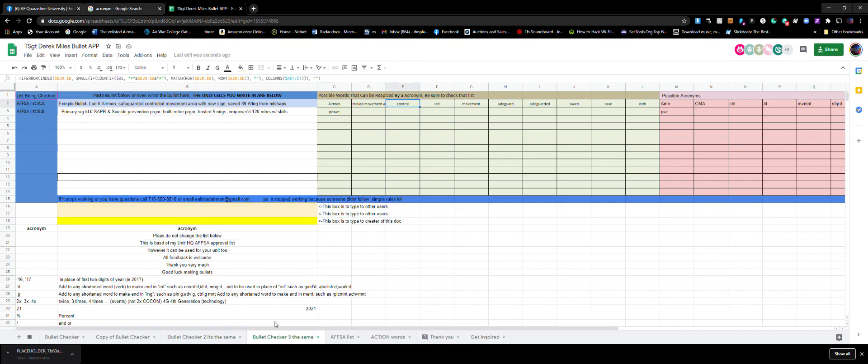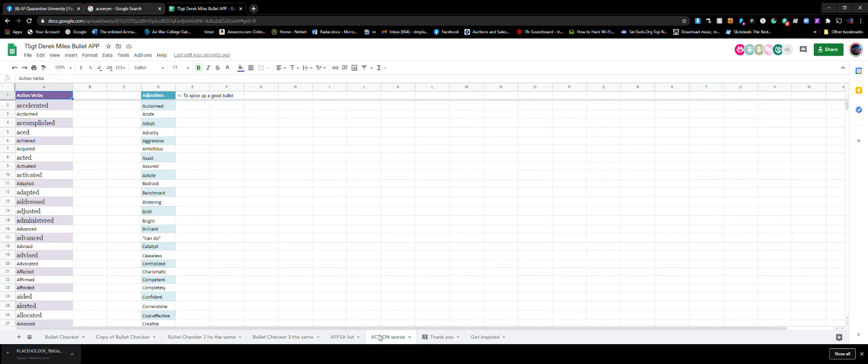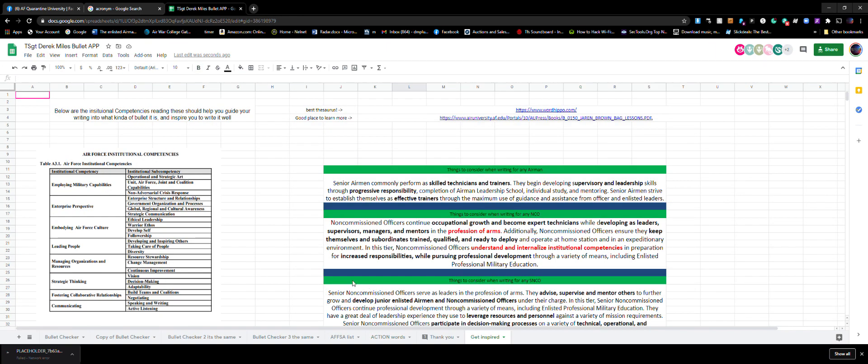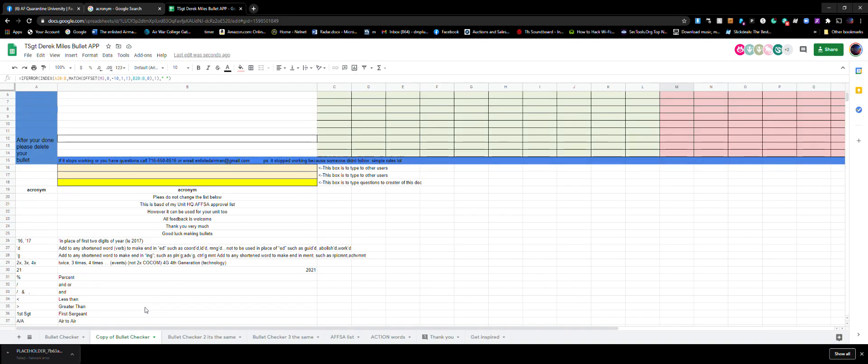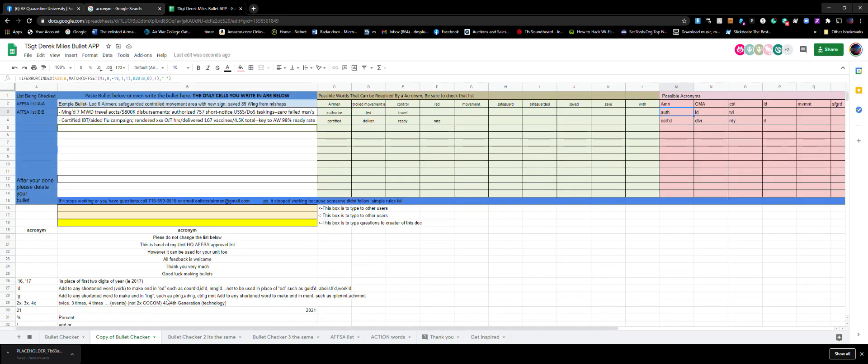You don't need to download it. It's online, collaborative, COVID safe. Action words, institutional competencies, everything you need. You can share the link, work on it from home, and you can access it on the Air Force Network. You can email it to your government email, pull this up, and then start working on your bullets.